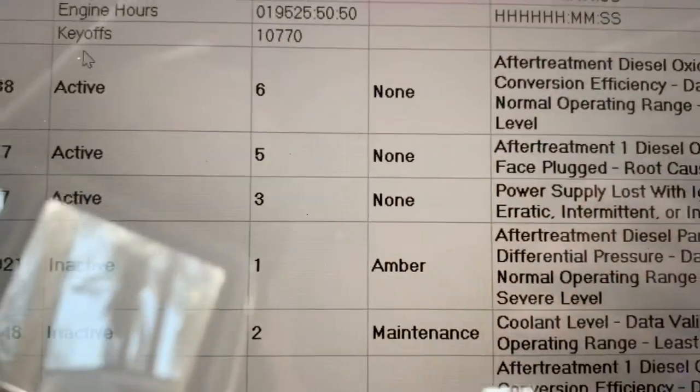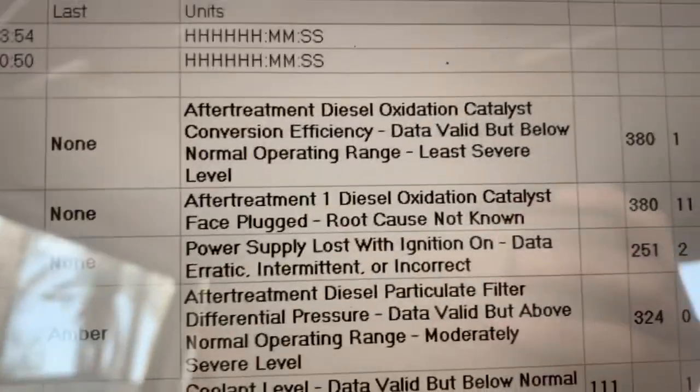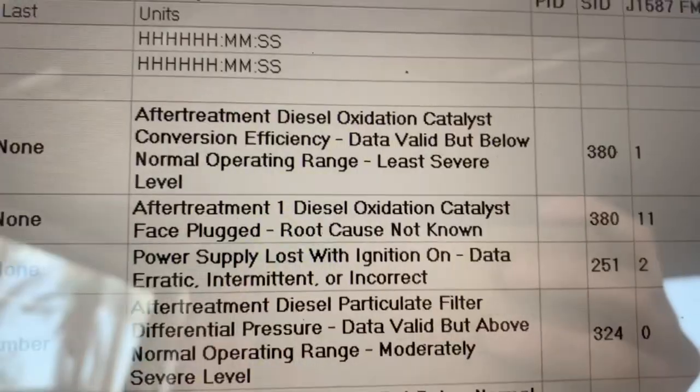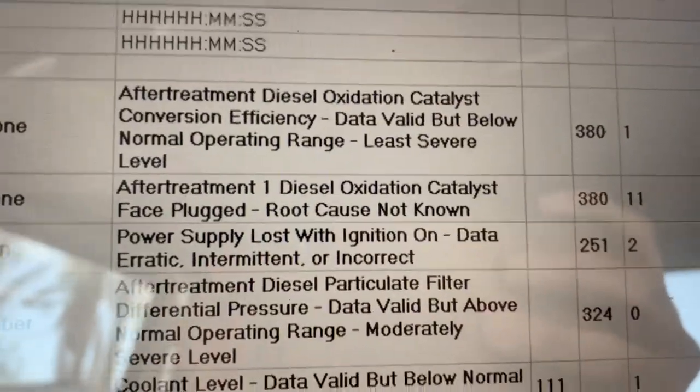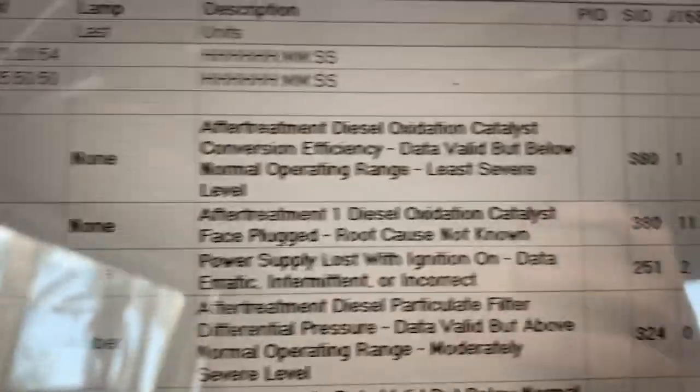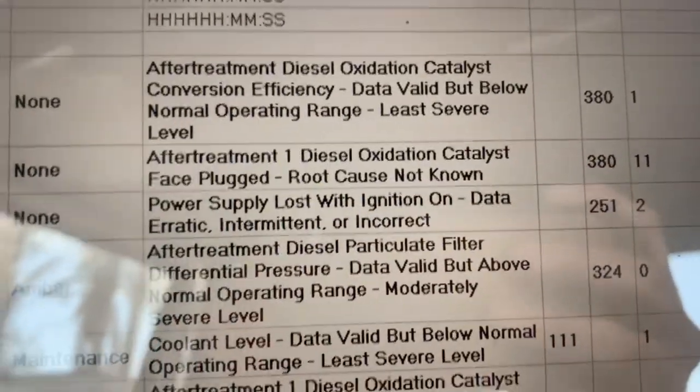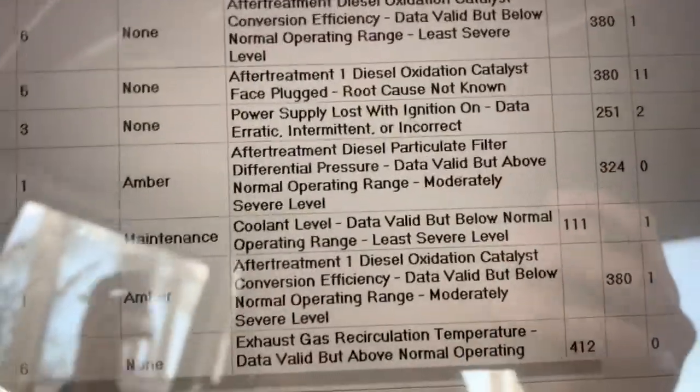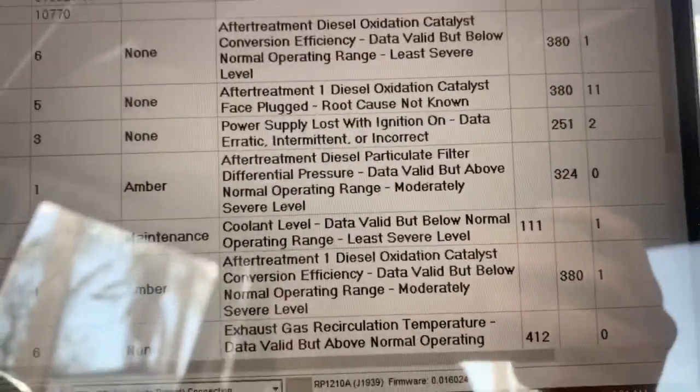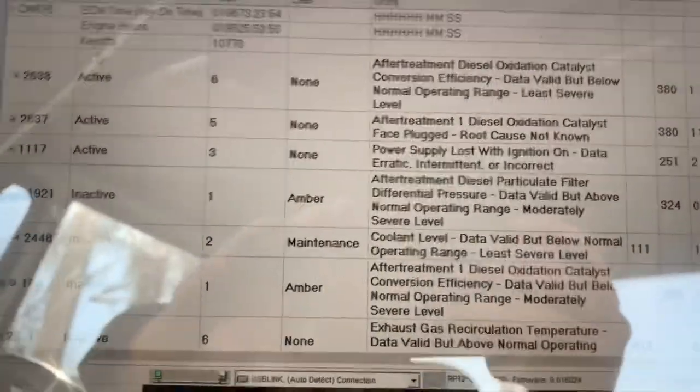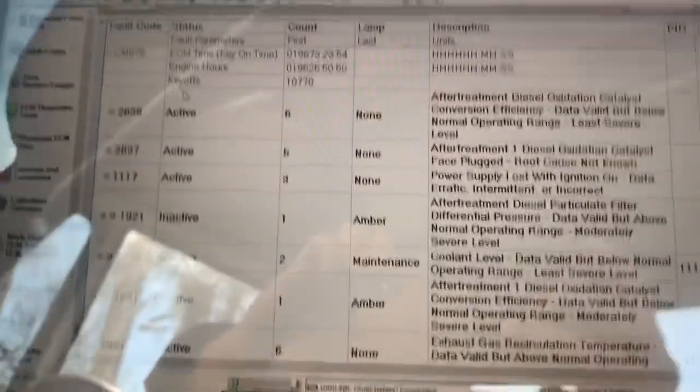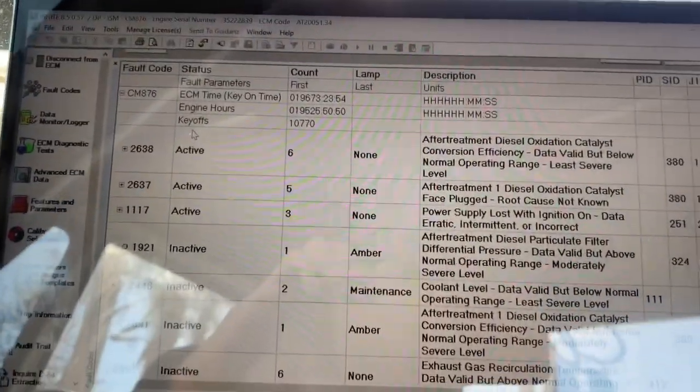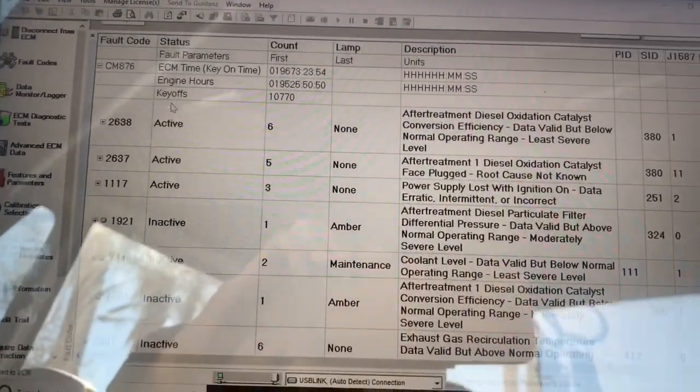Six times, five times. After treatment, DOC, at least severe. And then after treatment, DOC face plug. Now, this is probably because your injector's not working right. It's spitting out a lot more fuel than it needs to be, and that's what's causing your filter to get clogged.